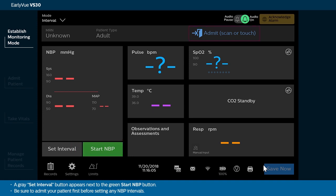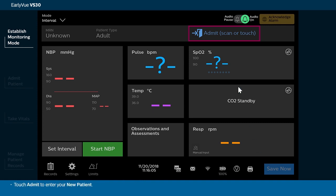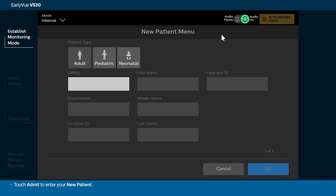Be sure to admit your patient first before setting any NBP intervals. Touch Admit to enter your new patient.